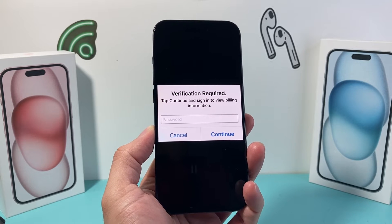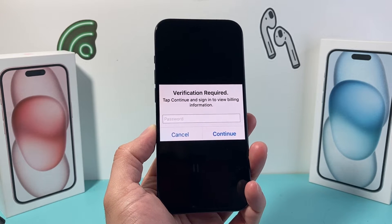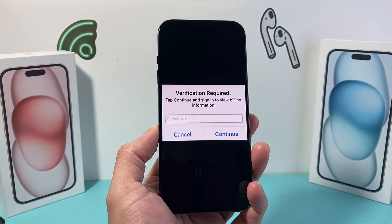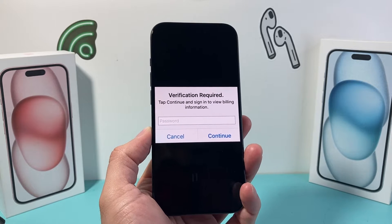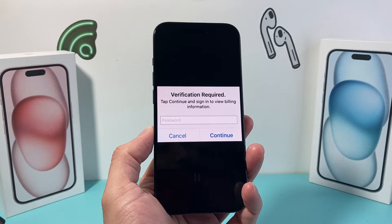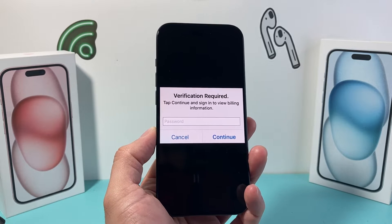Hey guys, Tech Adventure with a video for you guys. In today's video, I want to show you how to fix the 'Verification Required' error — tap continue and sign in — or any of this verification that you get on the App Store on your iPhone.